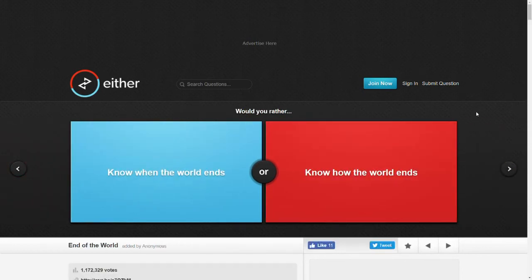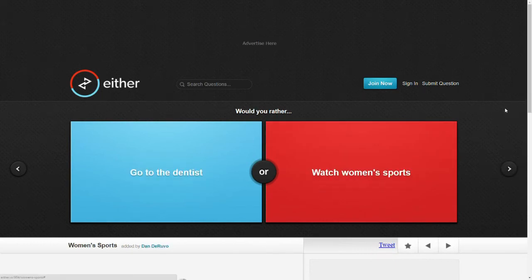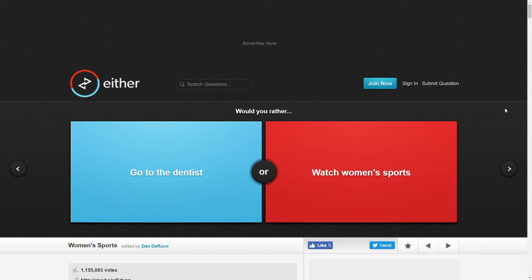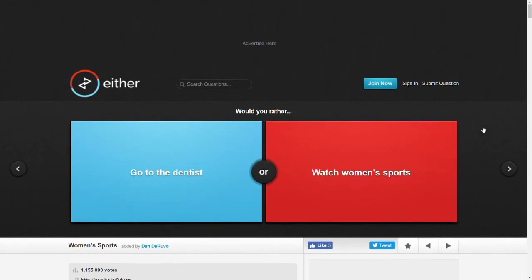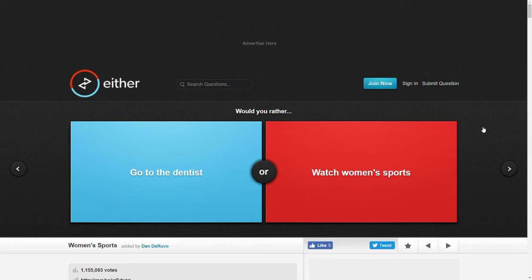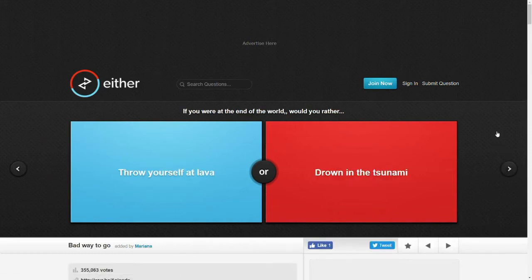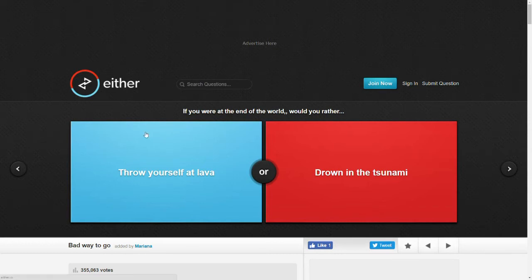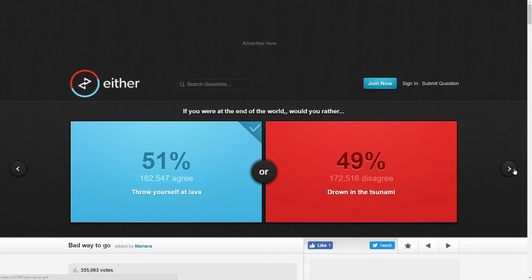Would you rather know when the world ends or know how the world ends? Man, I don't know. I want to know how it ends. That'd be sweet. Would you rather go to the dentist or watch women's sports? It doesn't even matter that it's women's sports because I don't hate the dentist and I don't like sports. I guess I'll watch sports. Why not? If you were at the end of the world, would you rather throw yourself at lava or drown in the tsunami? Lava. Drowning is... I mean, drowning and burning is up there but I feel like throwing myself in lava would be faster than just a normal fire.